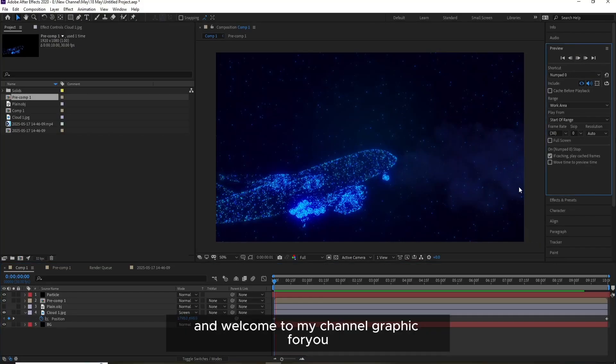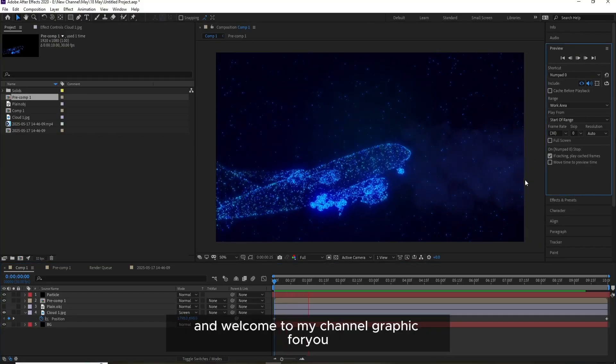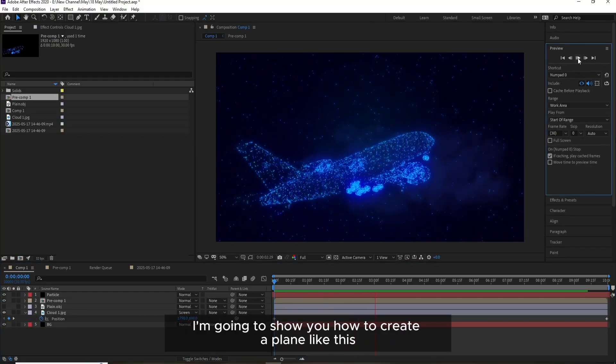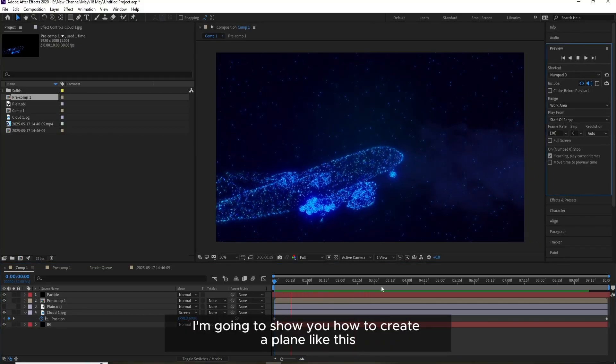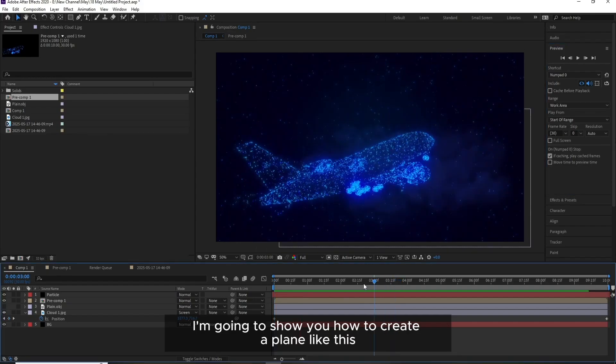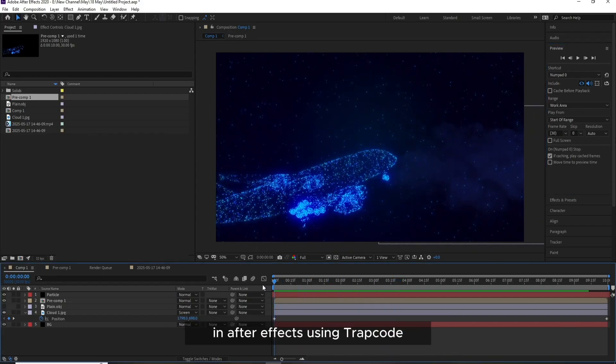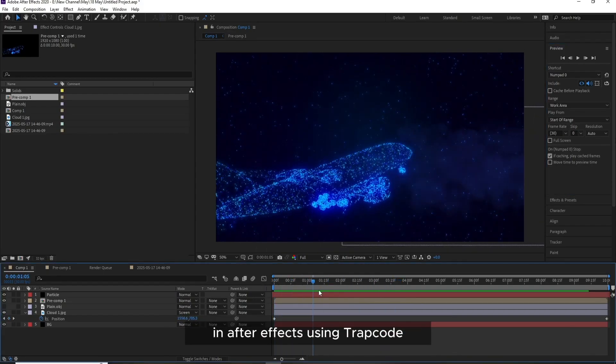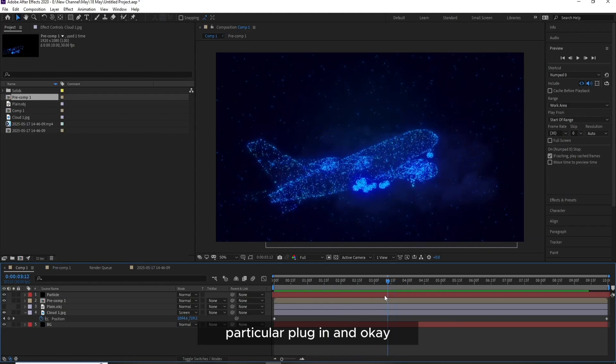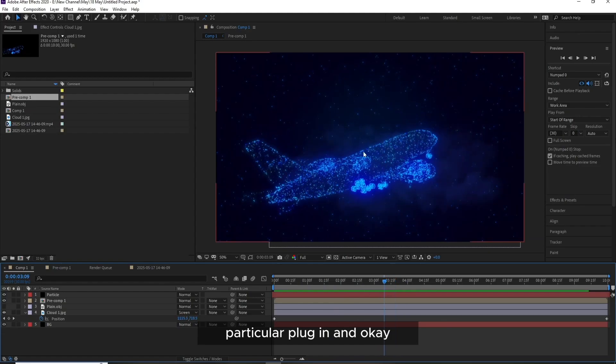Hello everyone and welcome to my channel Graphic Review. Today I'm going to show you how to create a plane like this in After Effects using Trapcode Particular plugin.